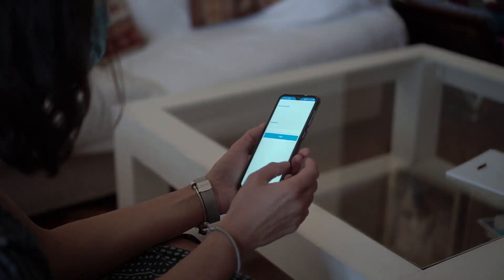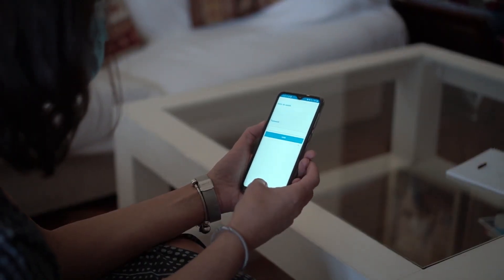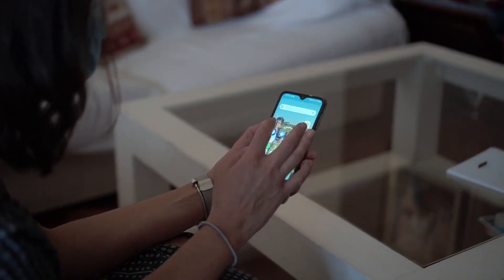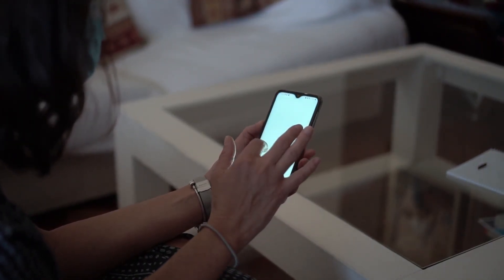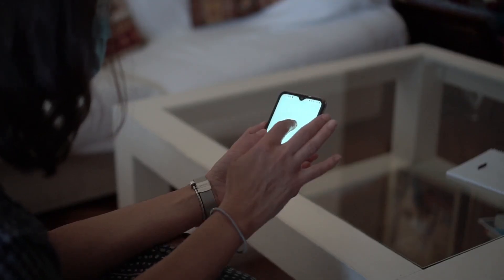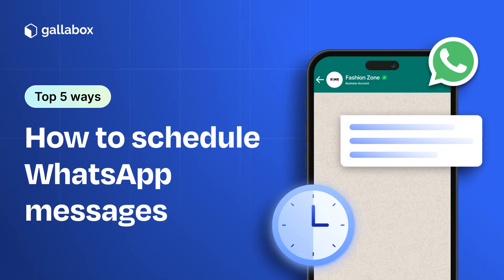Since this feature is not natively available on the app, using third-party apps or WhatsApp Business API is the best bet. Let's take a look at the five different options available. You can choose the one that suits your business needs the best.